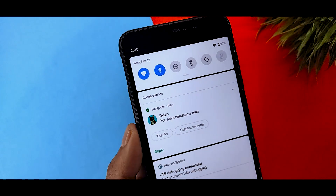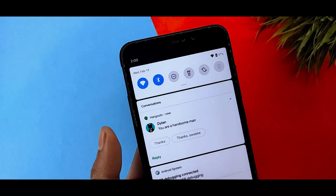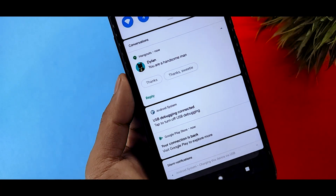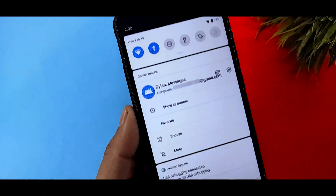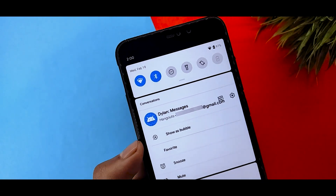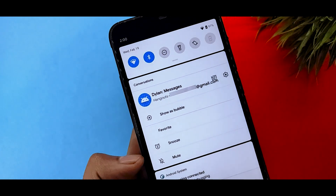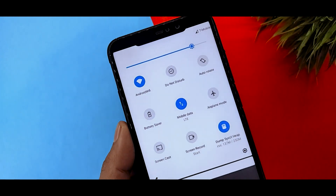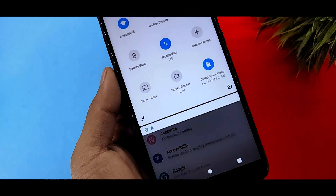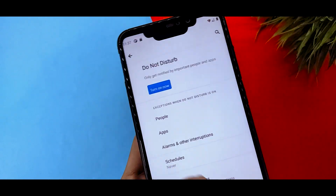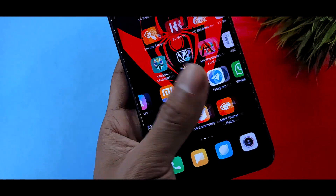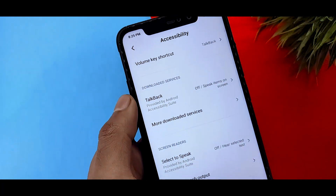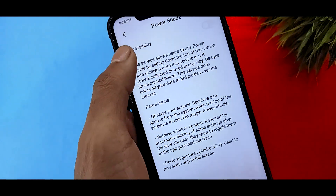If you want to enable these features, you can enable them. There are a few features you can enable, and maybe you will want to enable them.